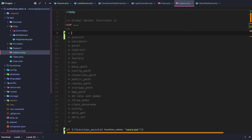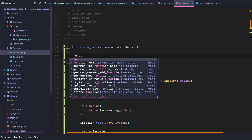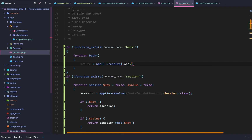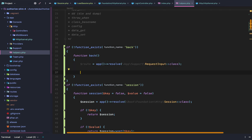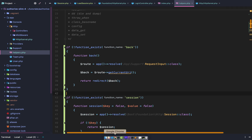We create a global helpers function called back. We say if no function exists back, then function back. We resolve route from app resolve using the apps support request input class — that's our route context, which we get from the route context middleware. It resolves the context from our current route so we can get the route's current URI from that, and then we return redirect to the current URI.